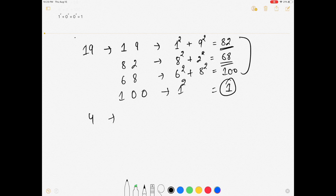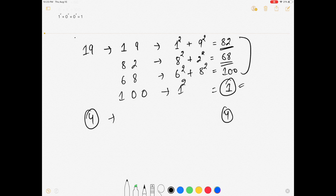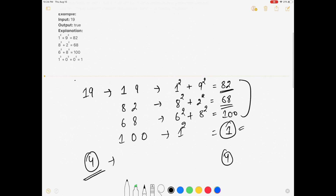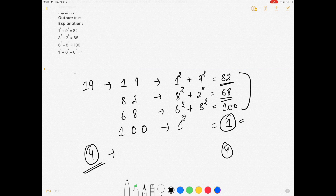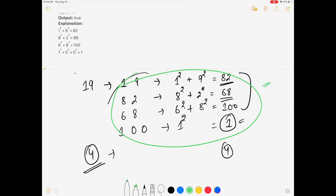If we cannot reach 1, the number is not a happy number. For example, starting with 4, after a few steps you will end up back at 4 — the cycle keeps repeating and you never reach 1. So if a number appears again in the cycle, it is not a happy number. We can divide this problem into two parts: writing the sum-of-squares logic, and checking whether the cycle repeats or ends at 1.